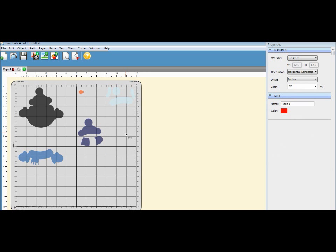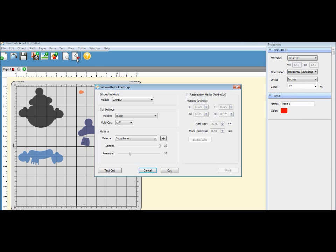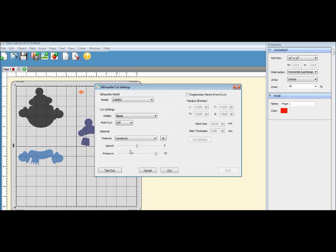Okay, now all you have to do is get your paper ready on your mat, and you're gonna go up here to this icon with the scissors. It's Cut with the Cutter, and you just have to make sure your model is your Cameo, you have a blade holder if you're doing cut, your material is cardstock, and it's gonna change the speed and the pressure. And then you're gonna click on Cut, and it's gonna send it to your Cameo.